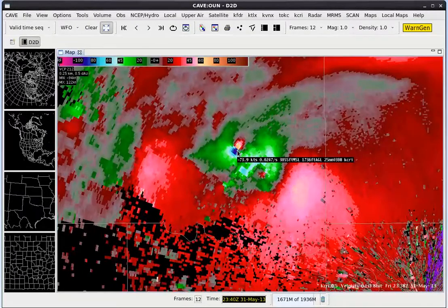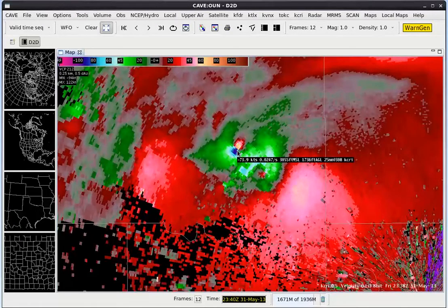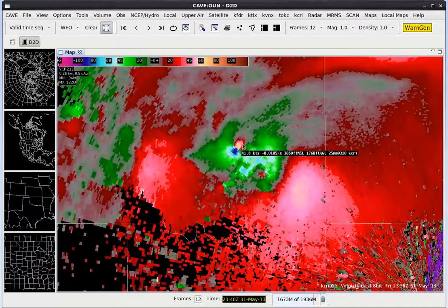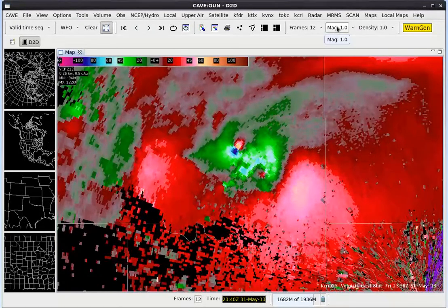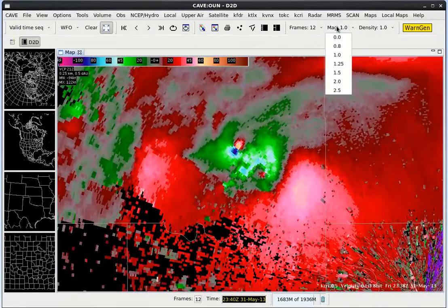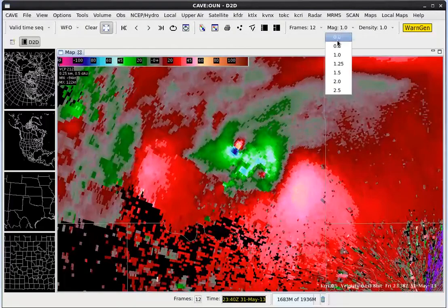If the text is too small, let's go ahead and make the text larger. Go up to the MAG menu under MRMS and from 1 let's change it to 1.5.